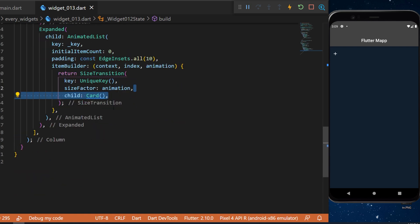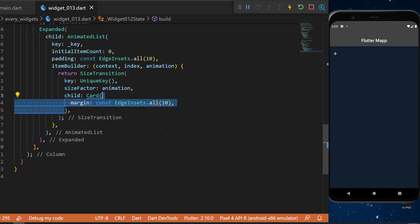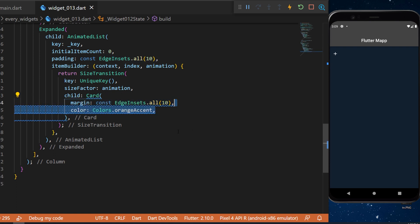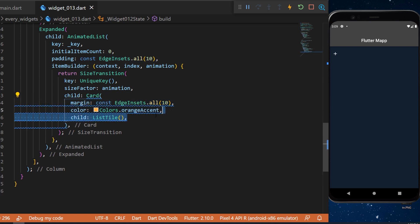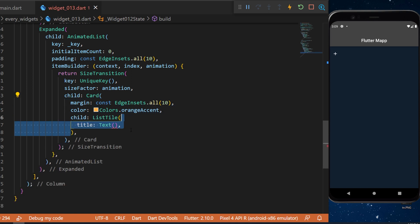The child will be a card. Inside we have the margin 10. The color orange accent. The child will be a list style.